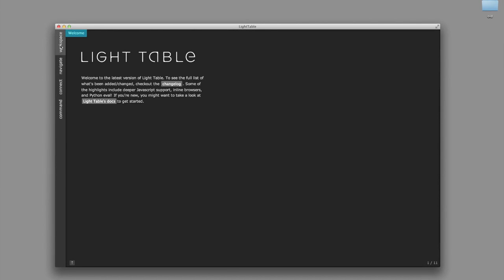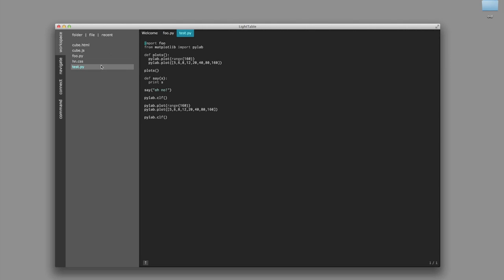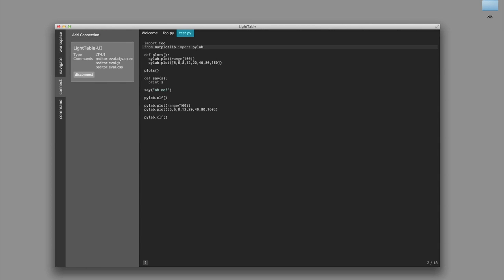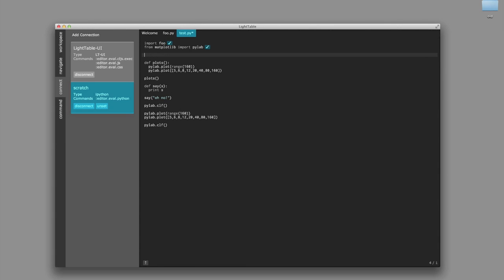Alright, let's do a little Python. We'll open up a couple of files here, foo.py and test.py — obviously mission critical files. And just so you can see what happens, we'll open up the connect tab, so that when I hit command enter to eval, you saw the little client pop up saying it was connecting.